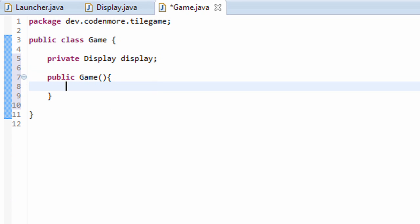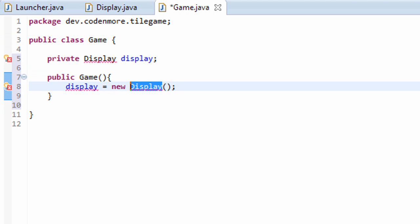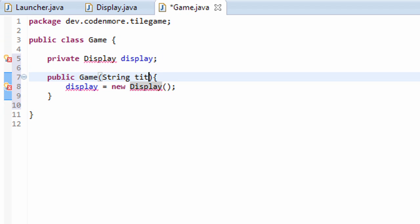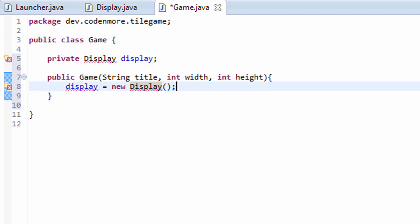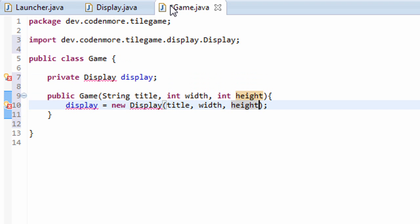Then we have to initialize our display in our game constructor. Display equals new display. Now our display class takes in a title, a width, and a height. So we'll take those in as parameters in our game constructor as well. Width and height. And we'll just pass those right along to our display. There we go.